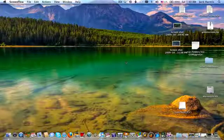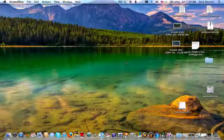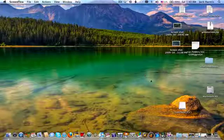Now the bad thing about ScreenFlow is you've got to buy it and it costs $80 unfortunately because it's probably one of the best screen recording applications out there for Mac.